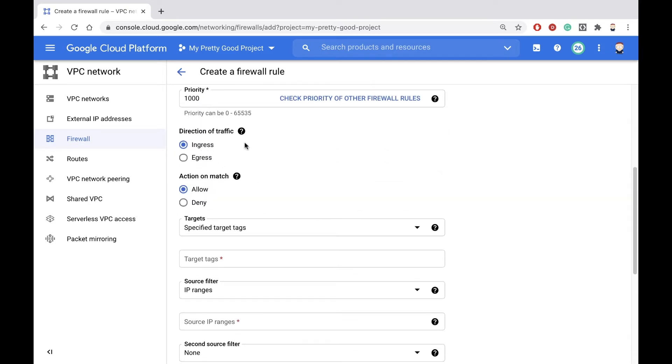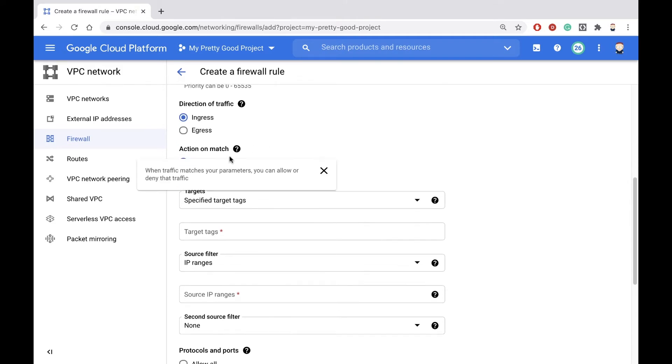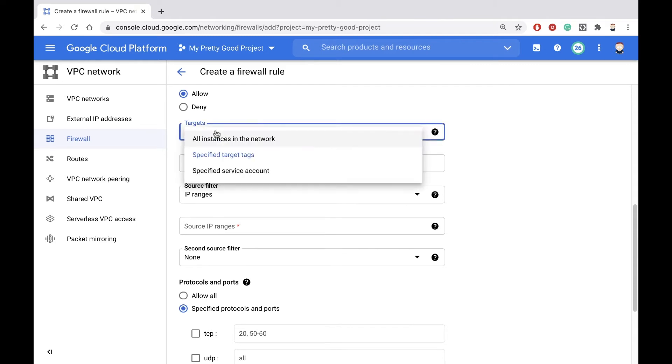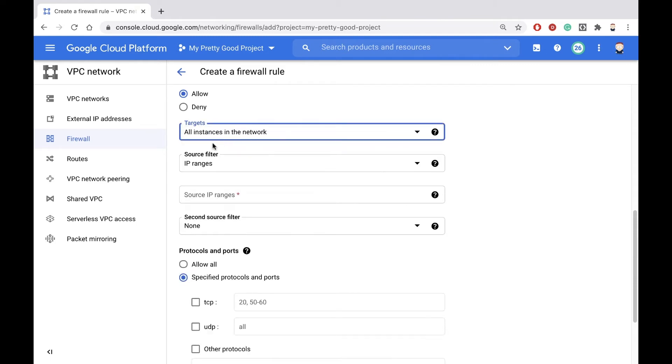This is an ingress rule. We're controlling traffic coming in, and we're going to allow traffic to all instances on the network, so all of the machines on our network.